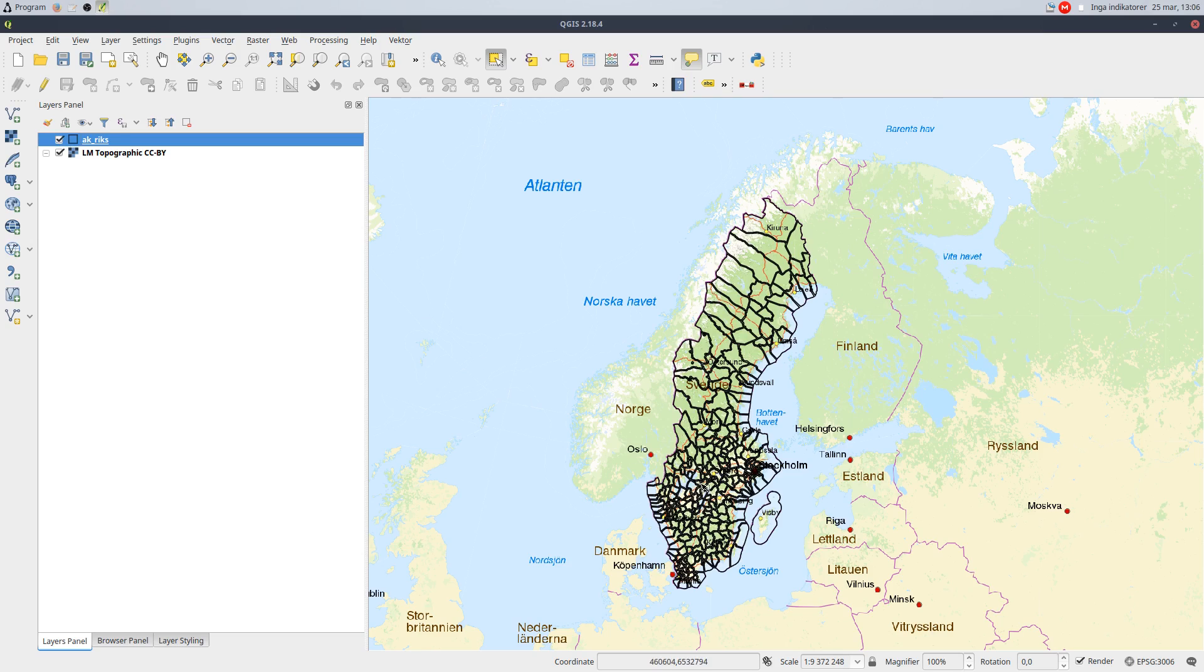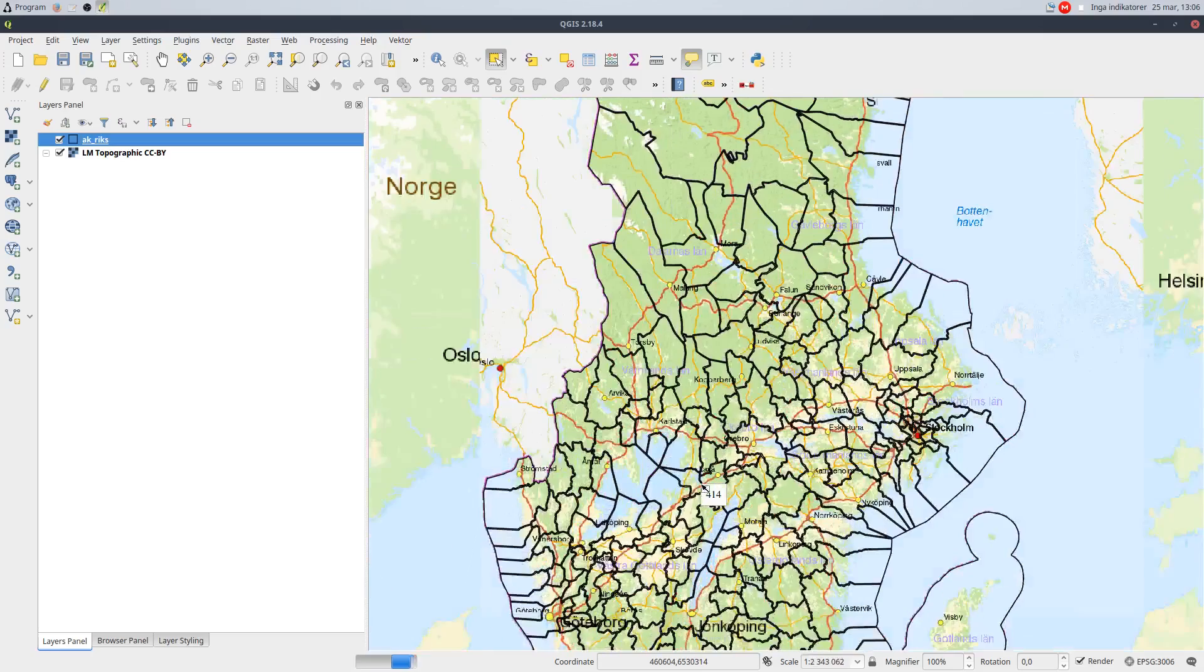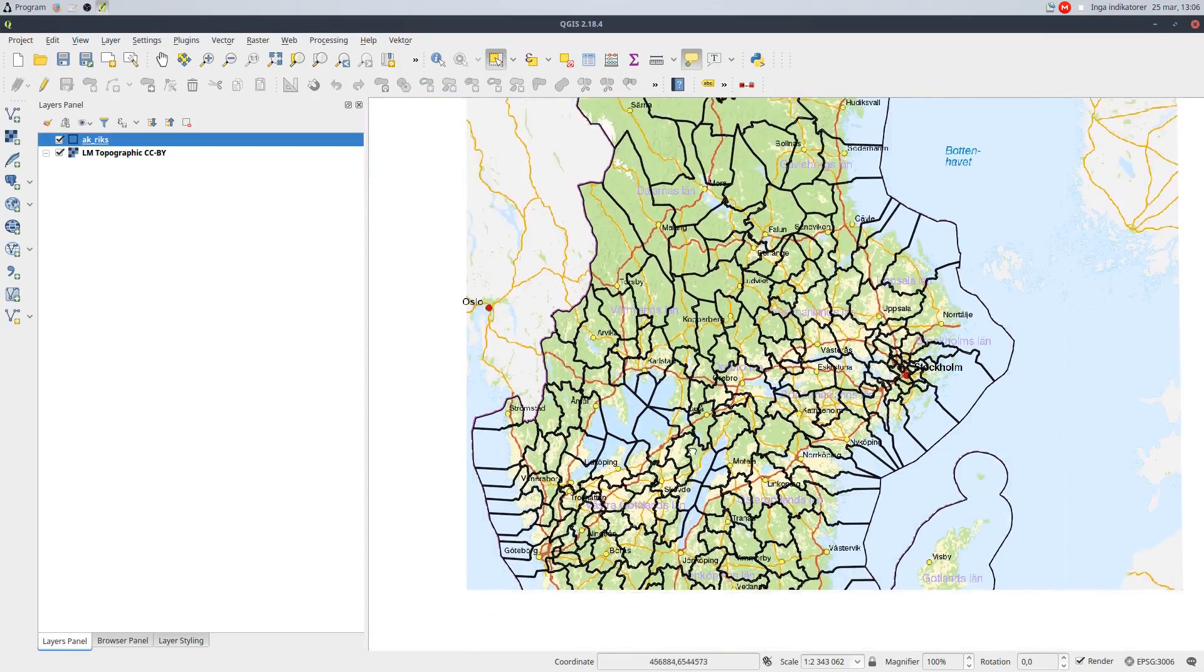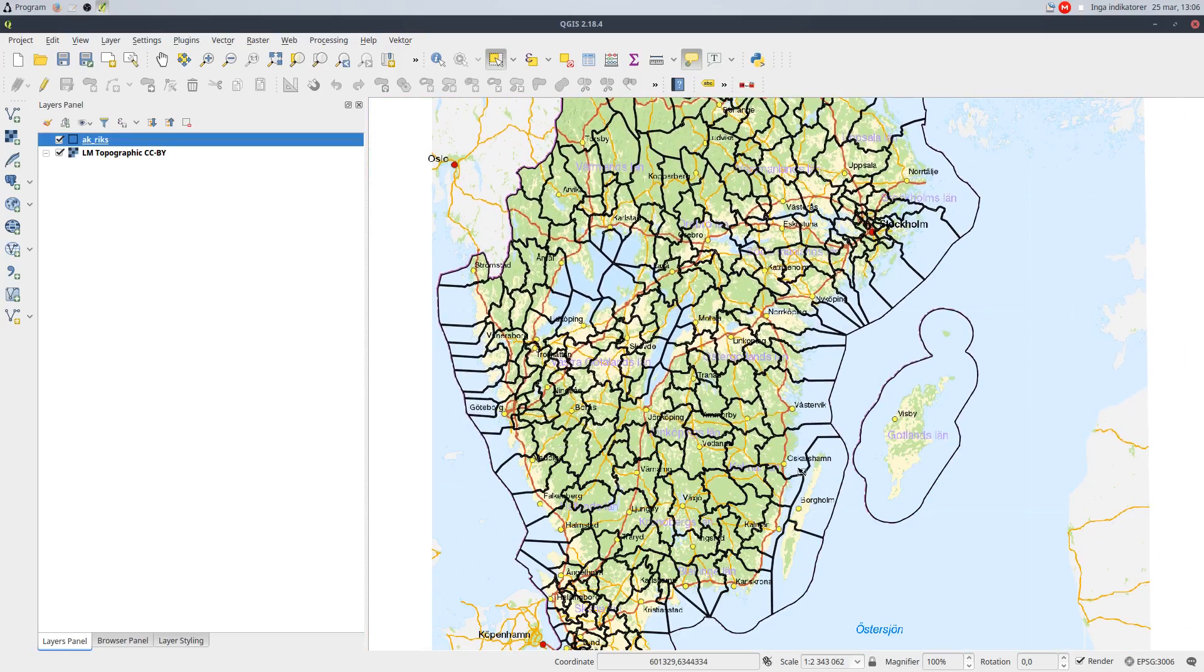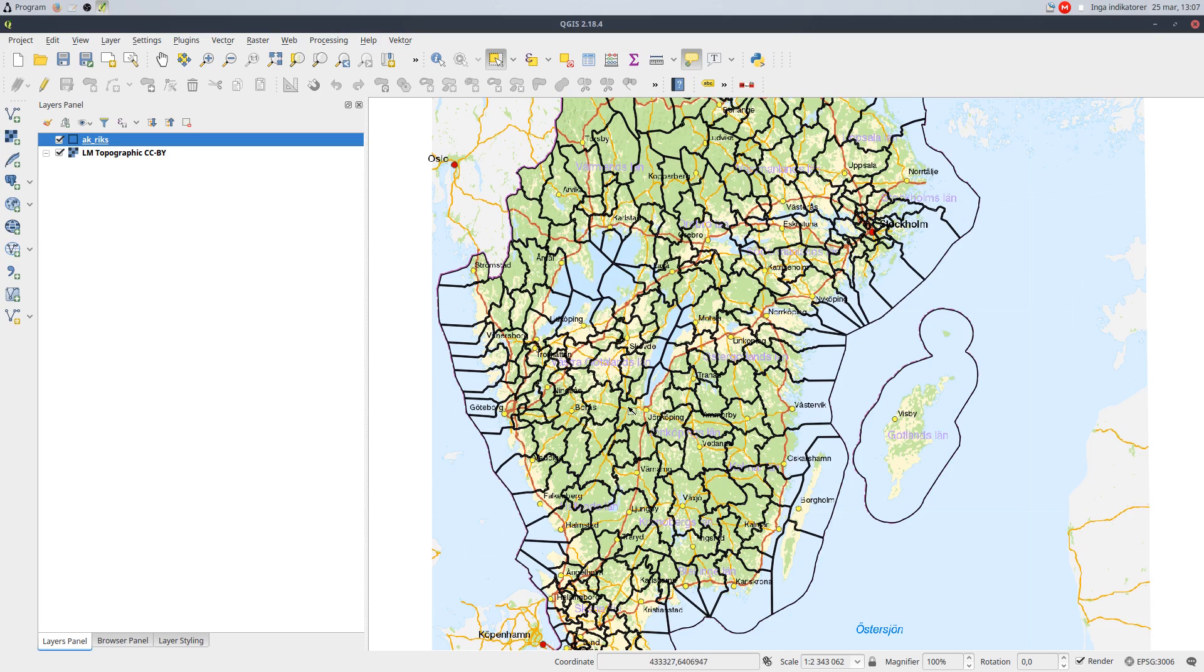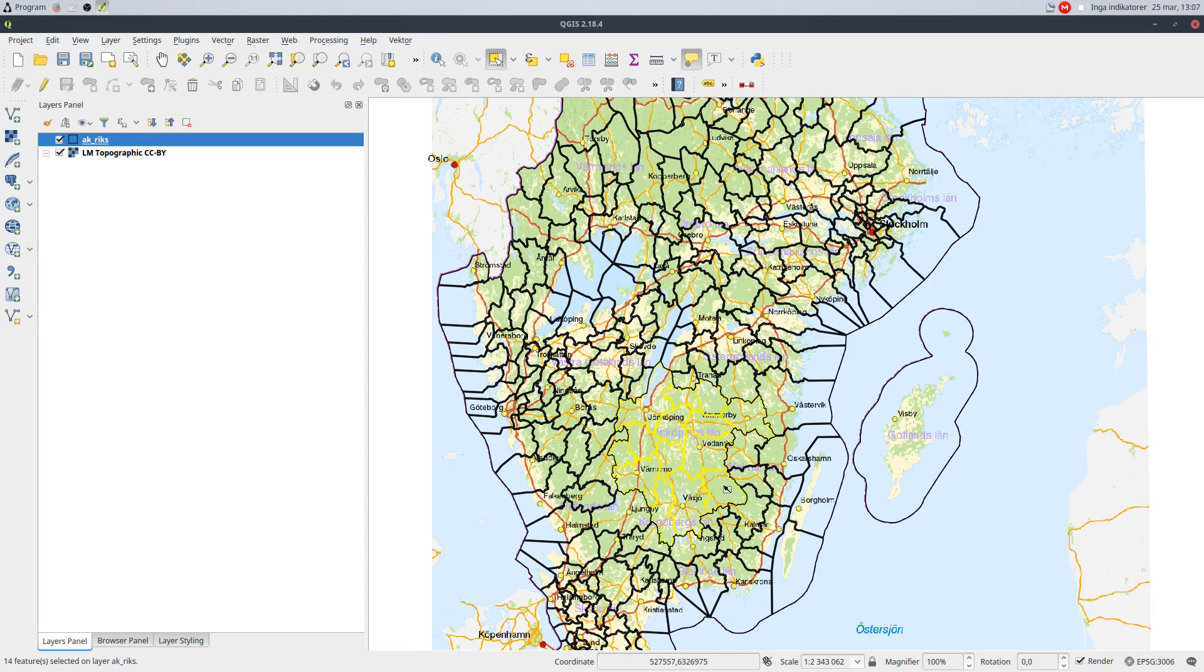I'm going to use a municipality layer from Sweden to demonstrate, but you can use any type of layer you want. I would like to be able to select the areas I want to create a boundary for, and then in a simple way create the boundary line.